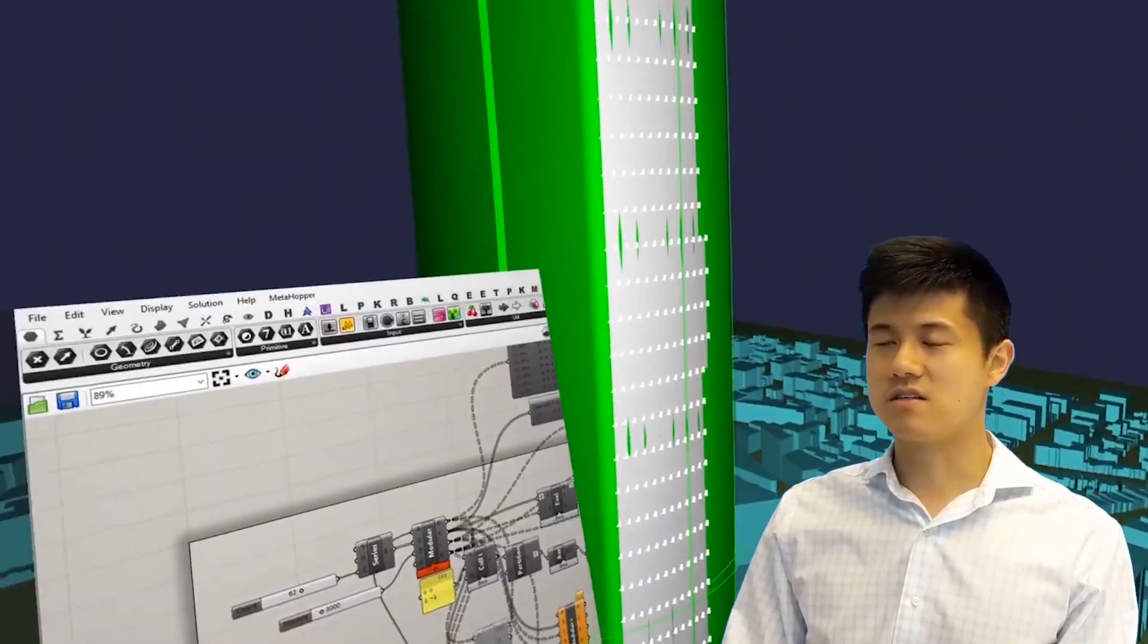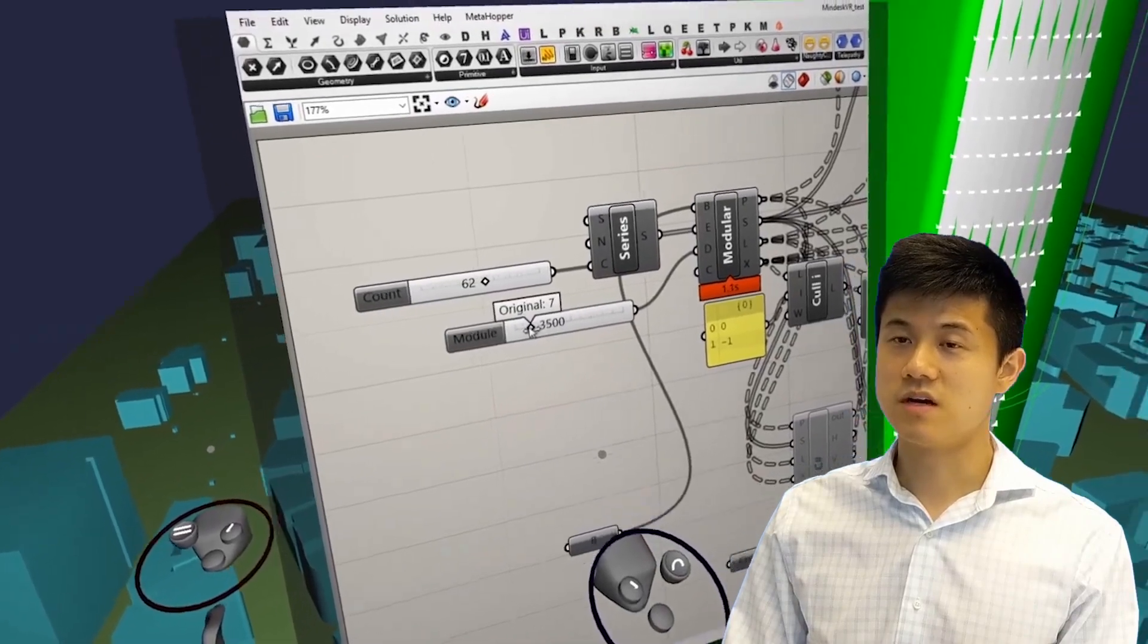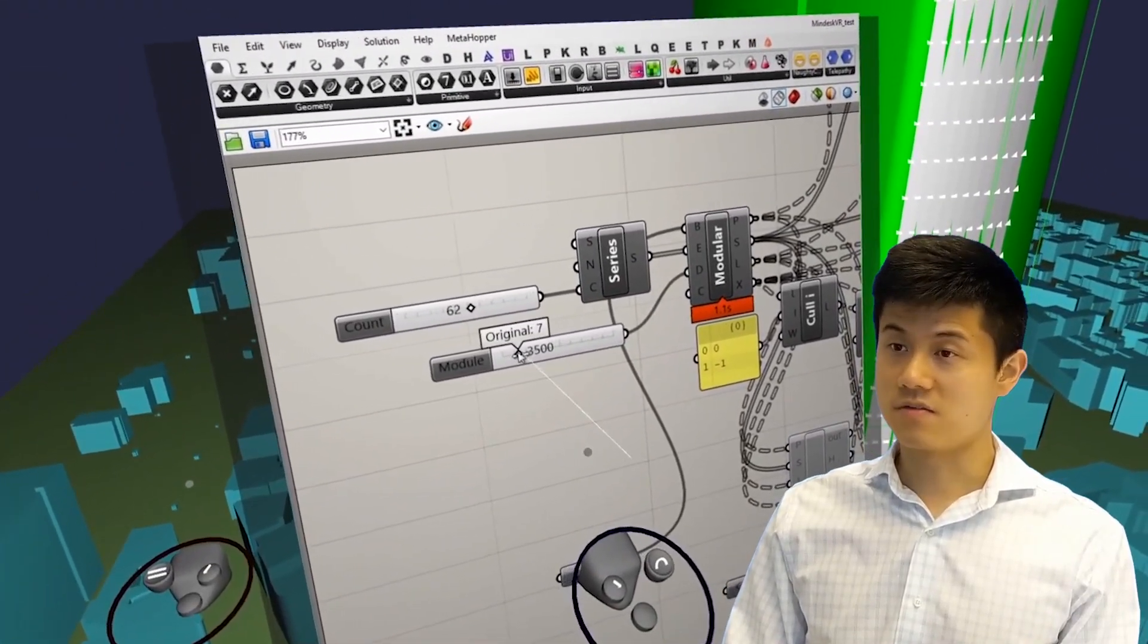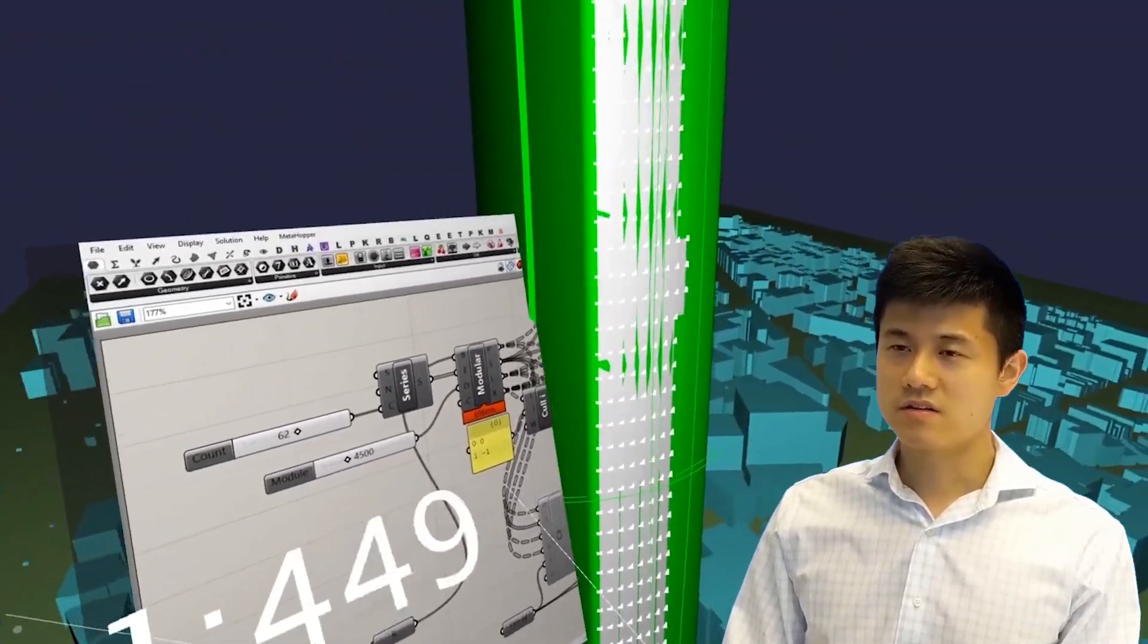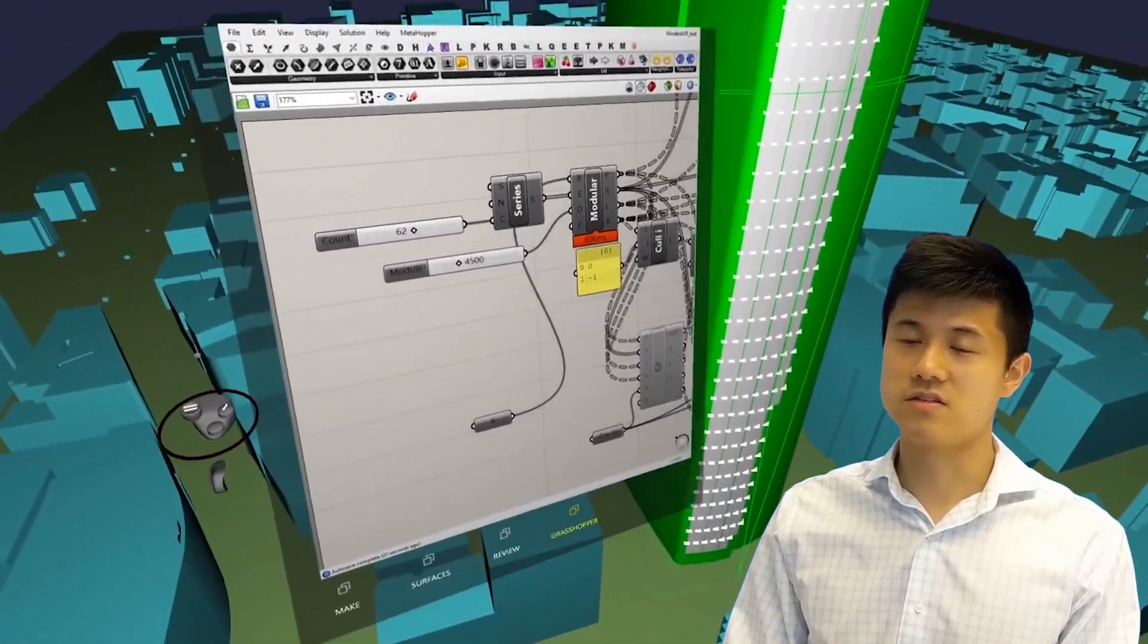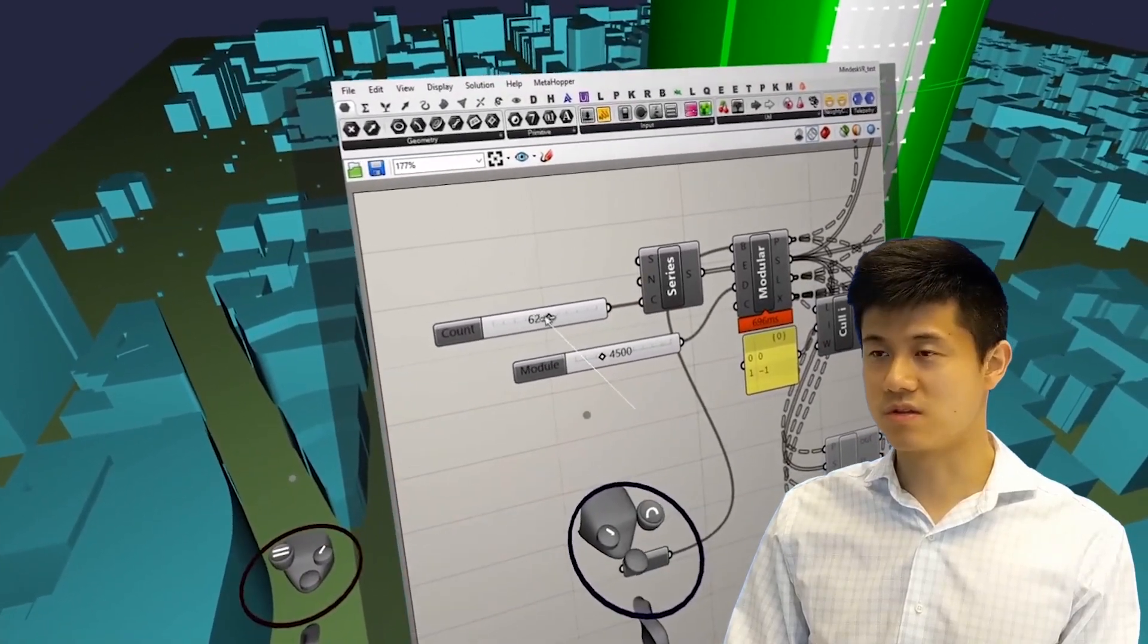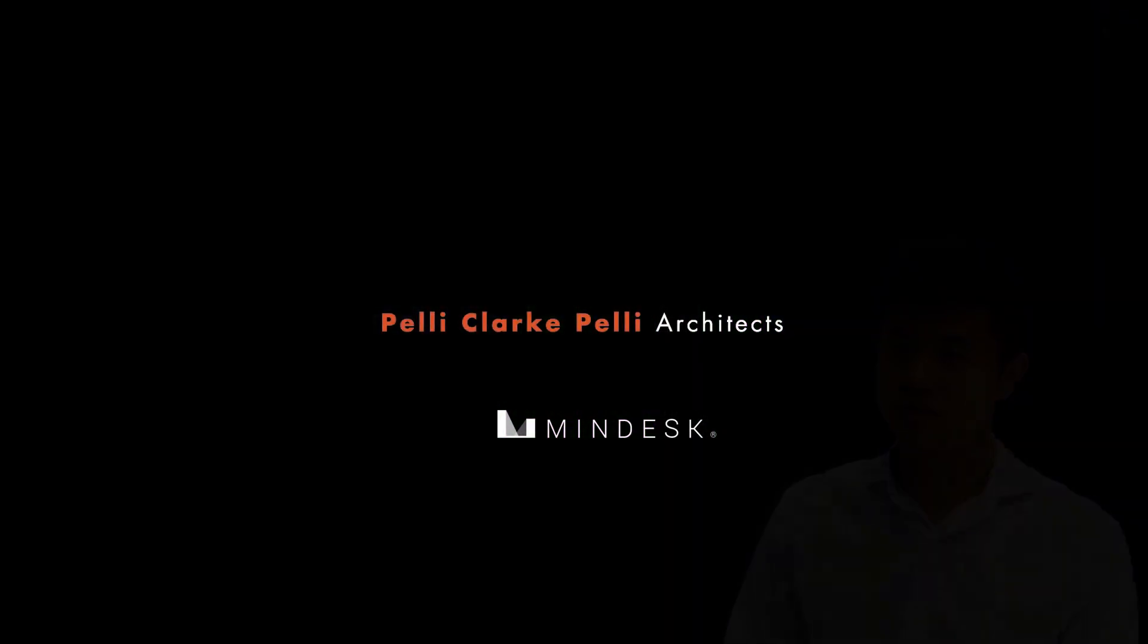Some of the use cases I'd like to mention include the investigation of massing schemes in context or the study of complex geometry paneling on a building façade. I think this immersion created via the MindDesk VR tool can give us a better sense of the design than many of the other current tools that also simulate hypothetical effects.